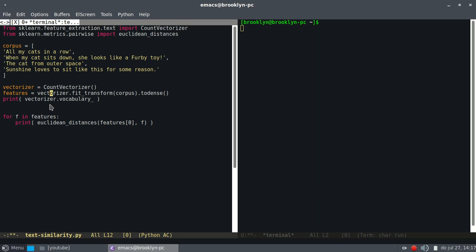Then if every document is represented by a number or a list of numbers, we can compare how close these numbers are. So if one document is number three and the other document is number seven, you know the distance between these numbers. So that's what we're checking here.